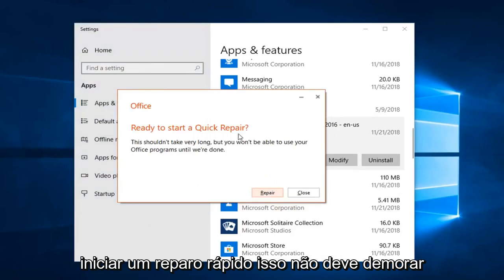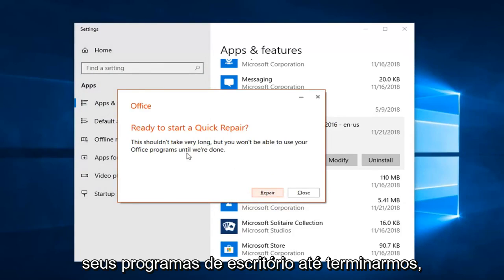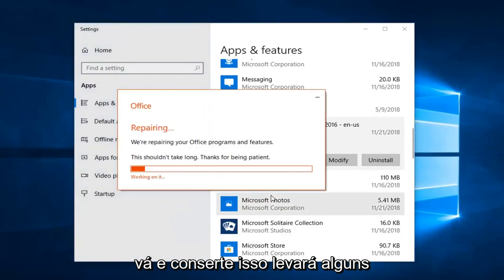It will say 'Ready to start a Quick Repair' — this shouldn't take very long, but you won't be able to use your Office programs until it's done. Left click on Repair.